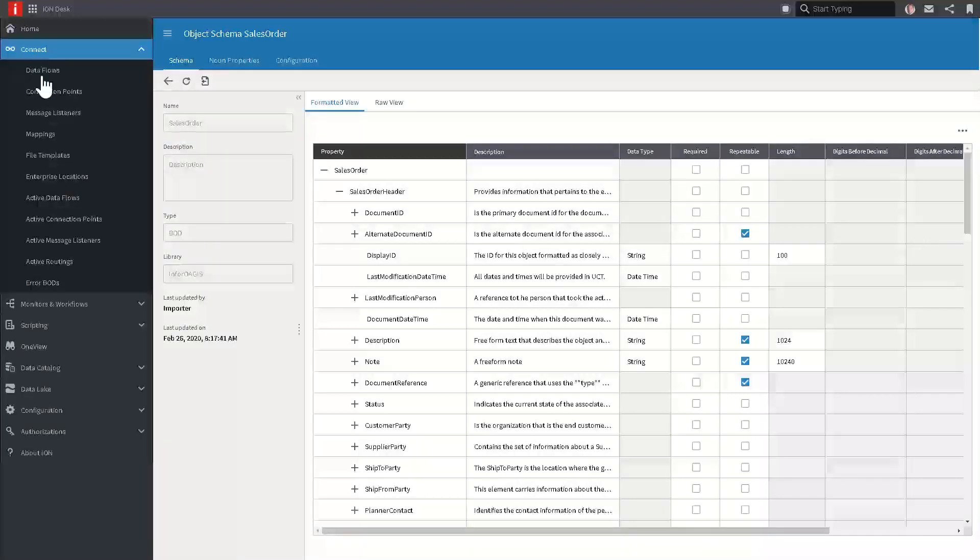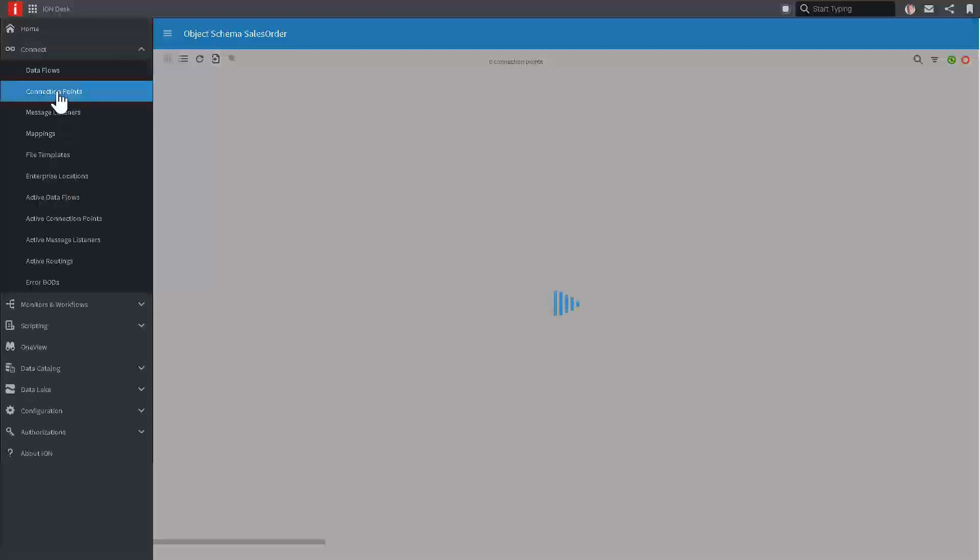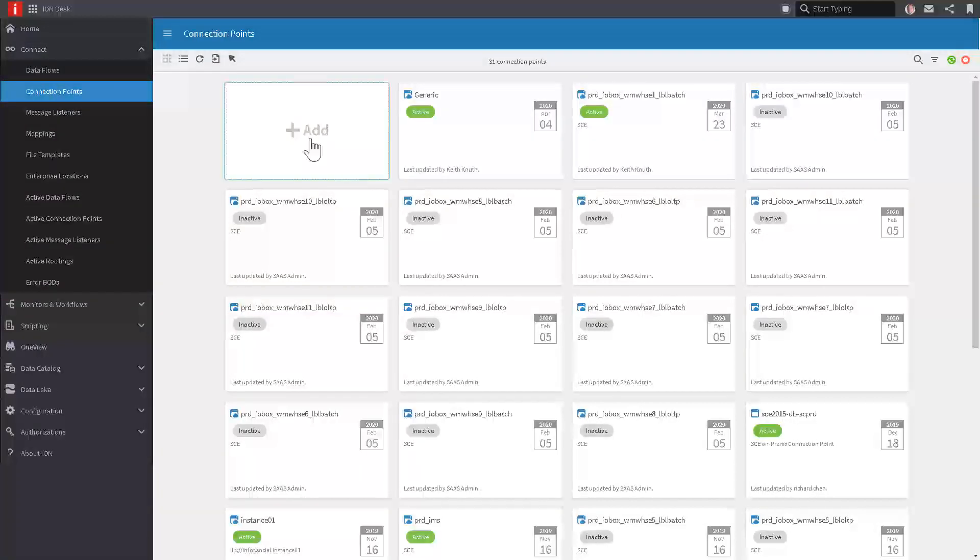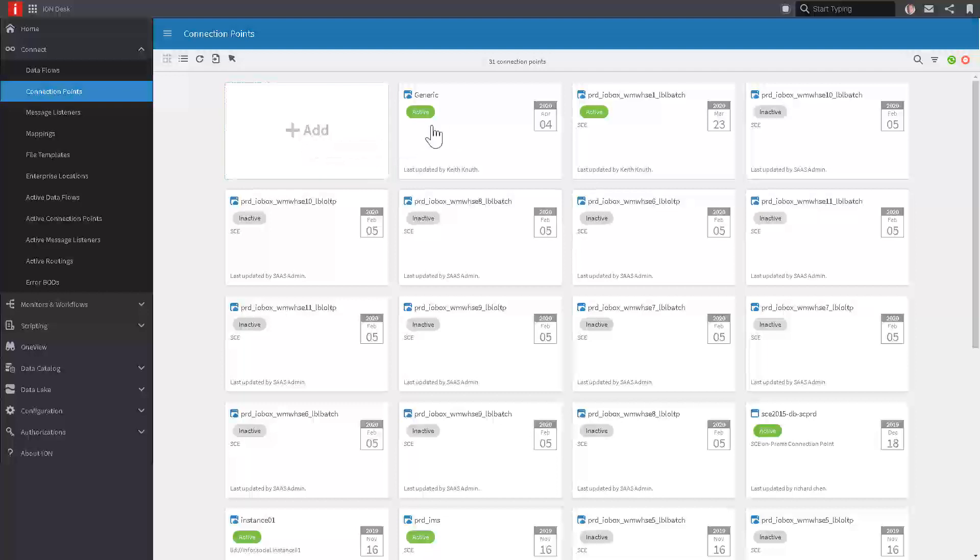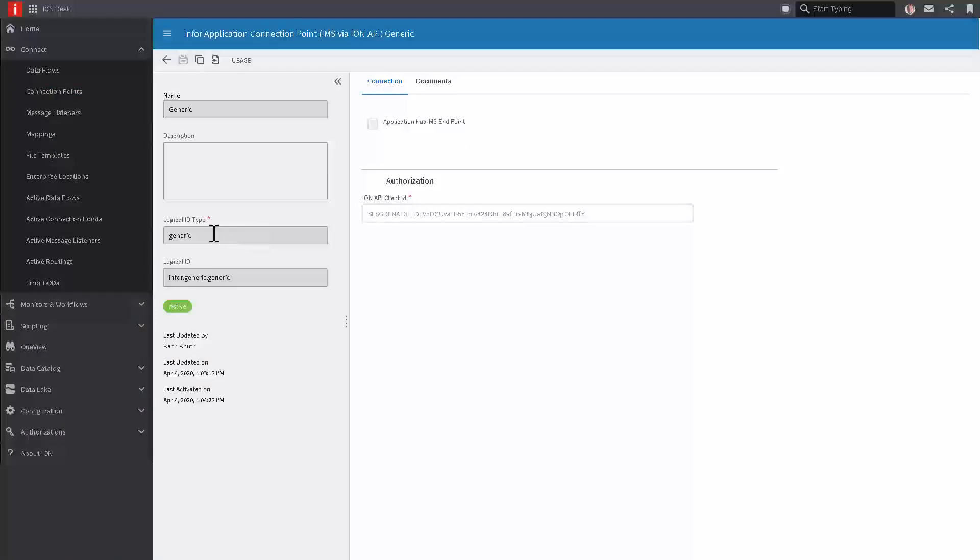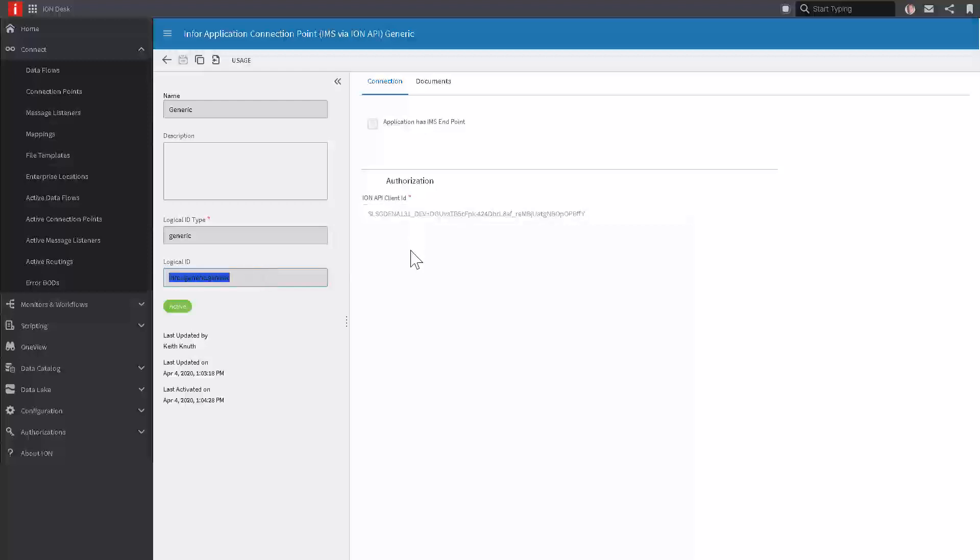The next step is to define a connection point. Under Connect, Connection Points, you would hit Add and define a connection point to this other third party, this other outside piece of software that is going to send in data through the IMS interface. I've already started to do that. Normally, you would just click that Add button and fill in a name. This Logical ID type and Logical ID are going to be important, so just fill in whatever you want. I've just called it generic for right now, some kind of descriptive name for your app, but remember what that Logical ID is.